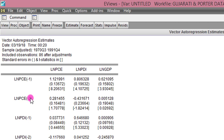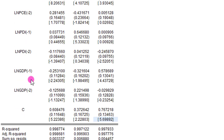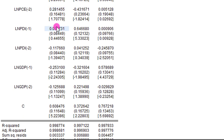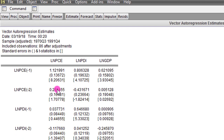Remember we used two lags each for the variables in the system, so in total we'll be having 21 coefficients — that is seven each for each variable. For instance, for the log of PCE this is the coefficient for its first lag, another coefficient for the second lag of log of PCE. This is the coefficient for the log of PDI first lag, this is the coefficient for the second lag of log of PDI. Here is the coefficient for the first lag of log of GDP and here is the coefficient for the second lag of log of GDP, and this is the constant in that equation. So in total we have seven coefficients for log of PCE, for log of PDI, and for log of GDP, totaling 21 coefficients.